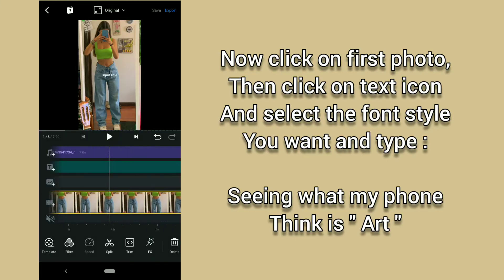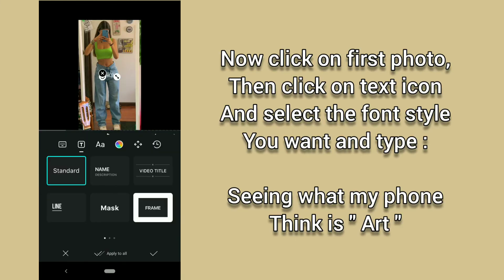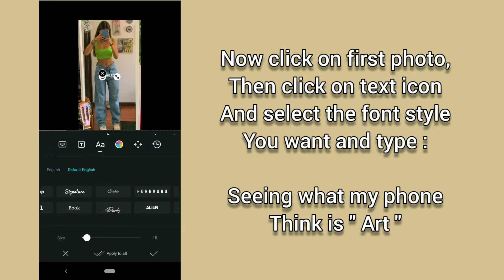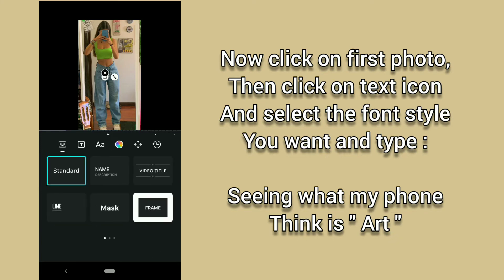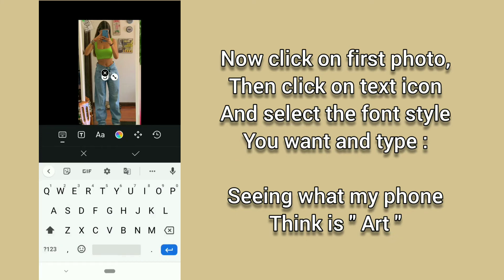Now click on first photo, then click on text icon and select the font style you want and type seeing what my phone think is art.